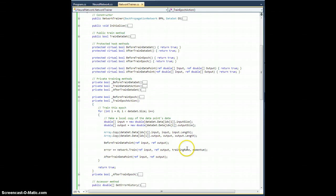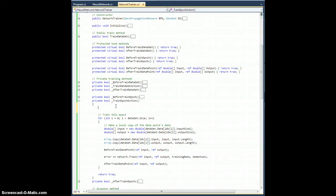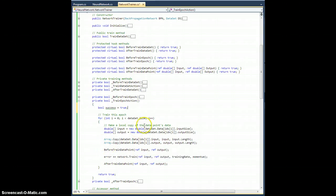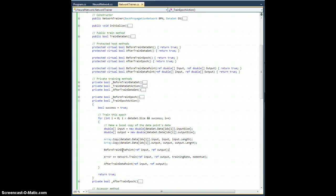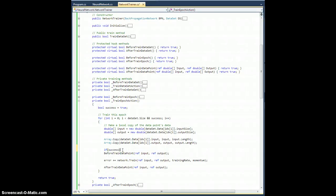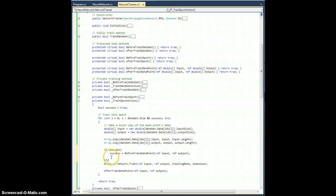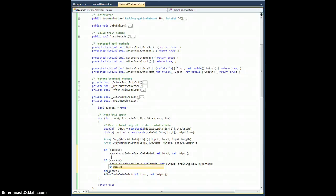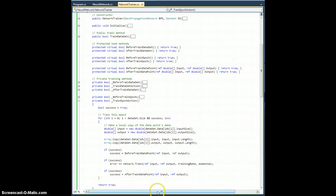And then after the fact, call afterTrainDataPoint with reference to input and by reference the output. Since these are bools, I should track success. So: bool success equals true. If success, success equals beforeTrainDataPoint. If still successful, call the train method. If successful, success equals afterTrainDataPoint. I'll wrap this up in the next video.